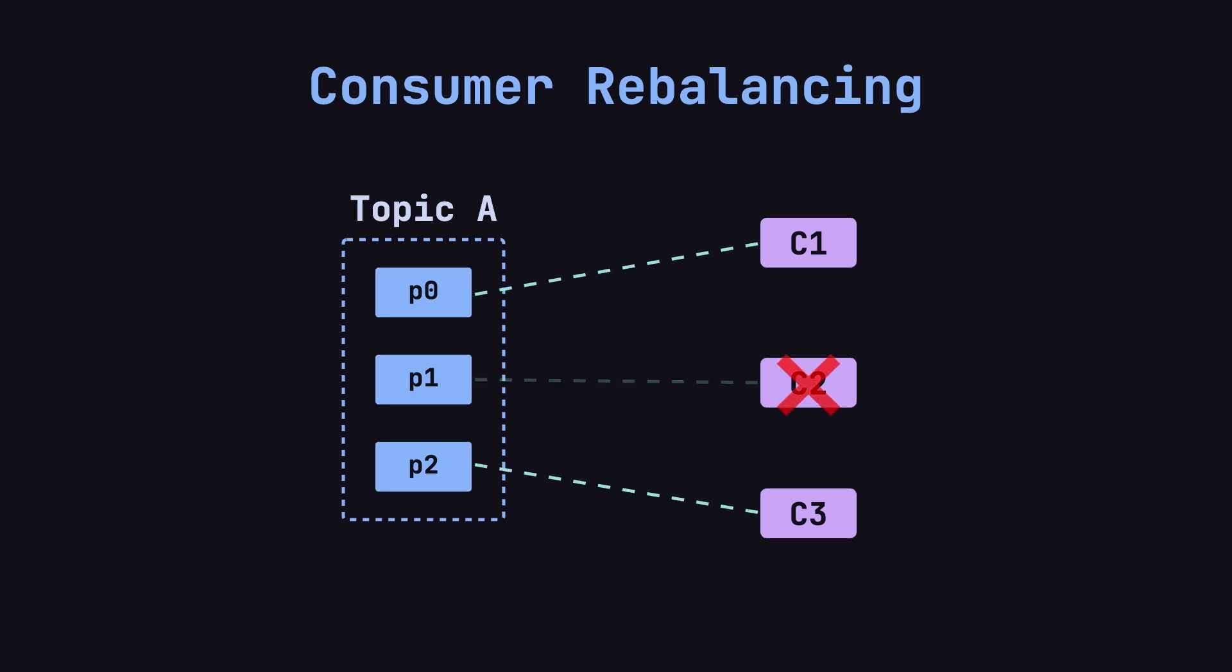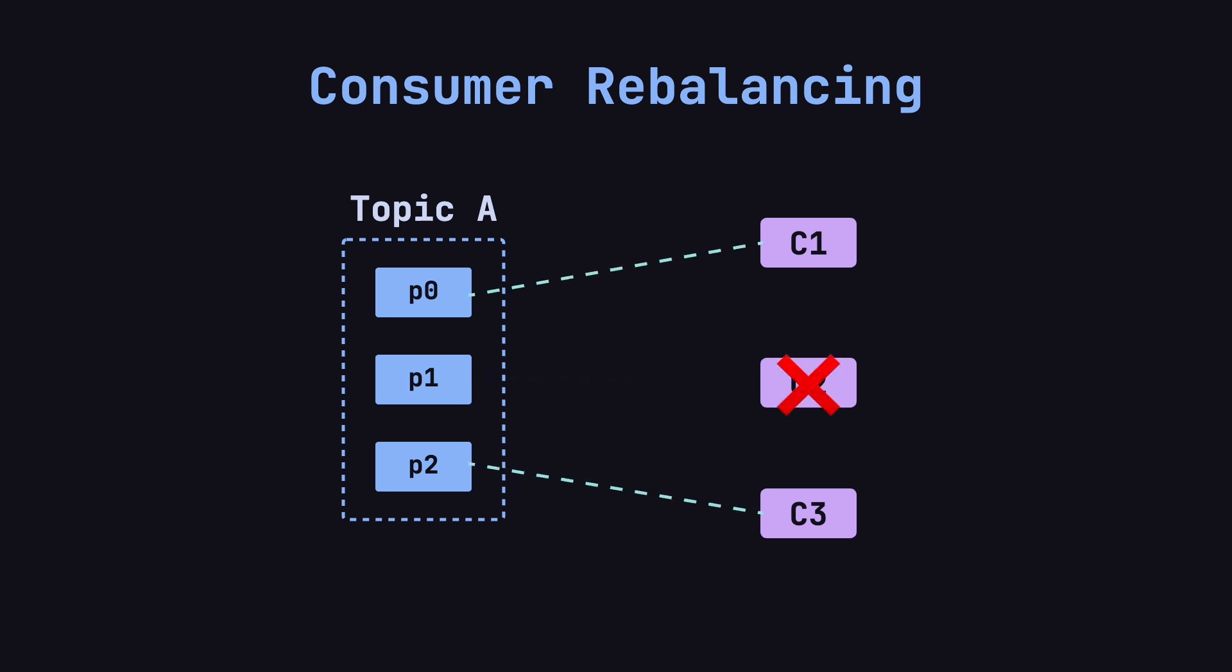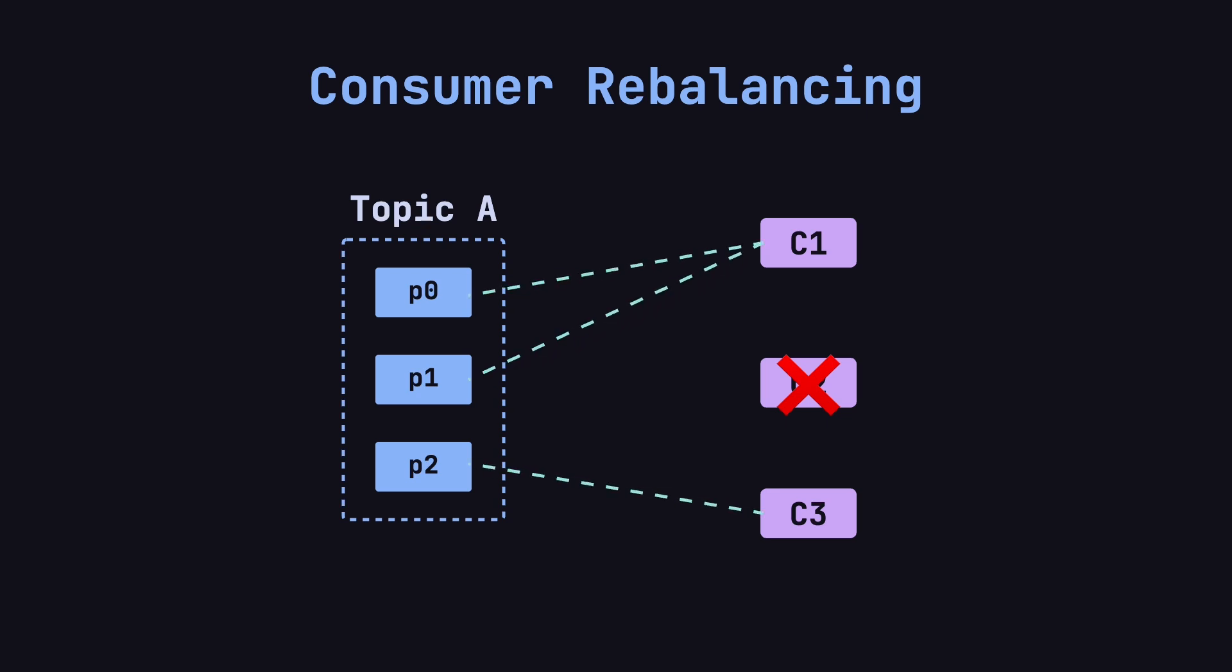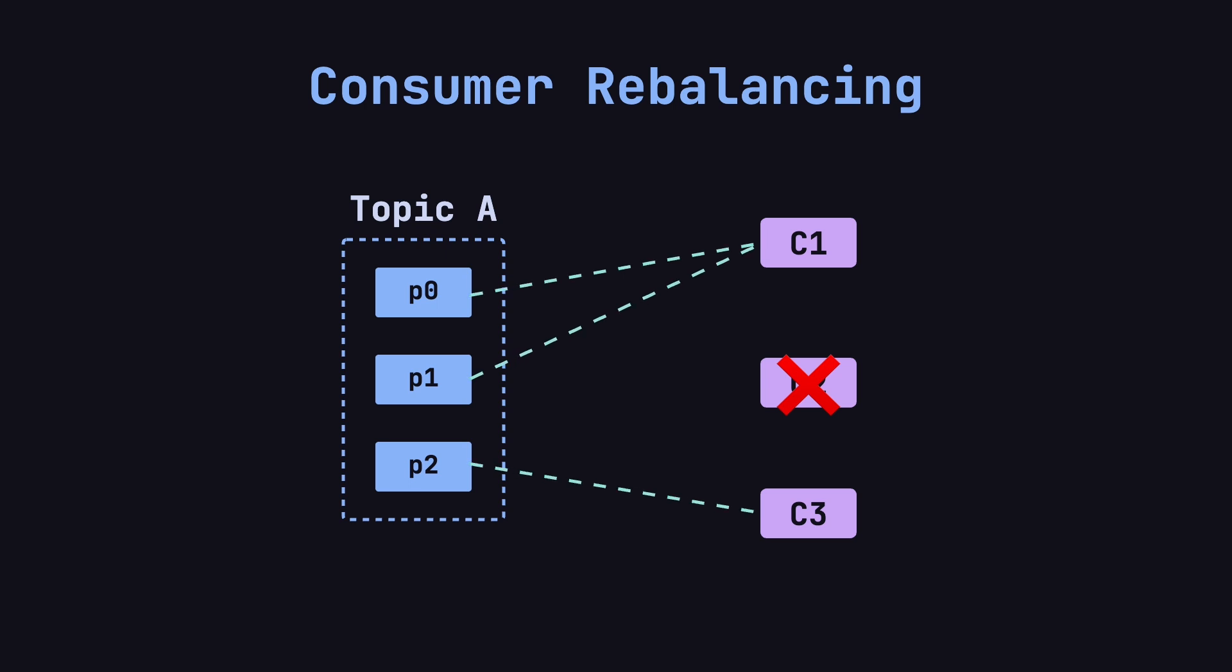One night, C2 suddenly goes offline, leaving only C1 and C3. Kafka immediately detects this change in the number of consumers and triggers another rebalance. This time, C1 is assigned P0 and P1, while C3 takes over P2.